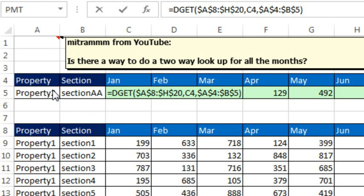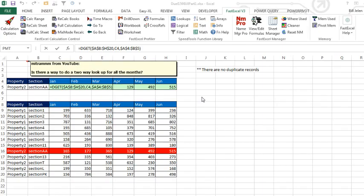Ah, now let's see. You said that it would be faster to use SUMIFS instead of dget. Let's see what happens.